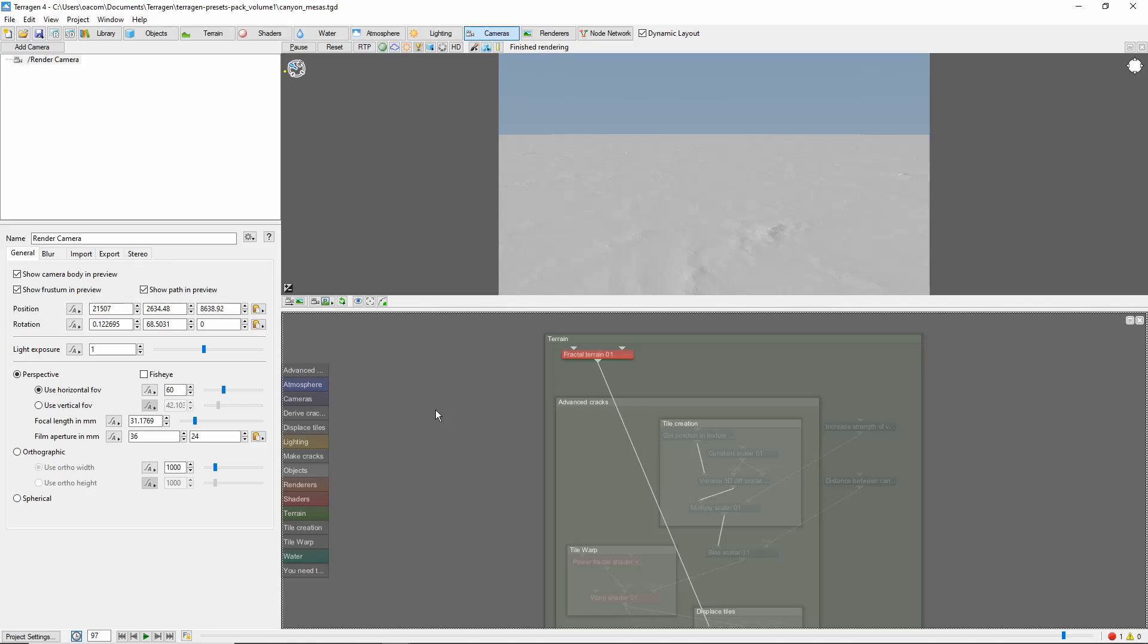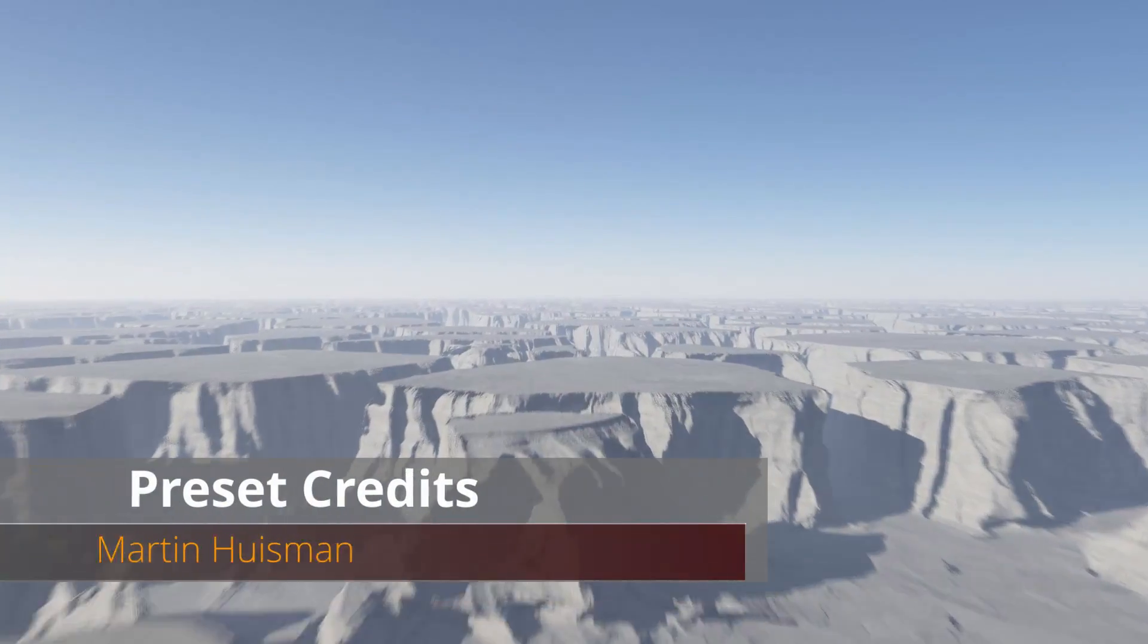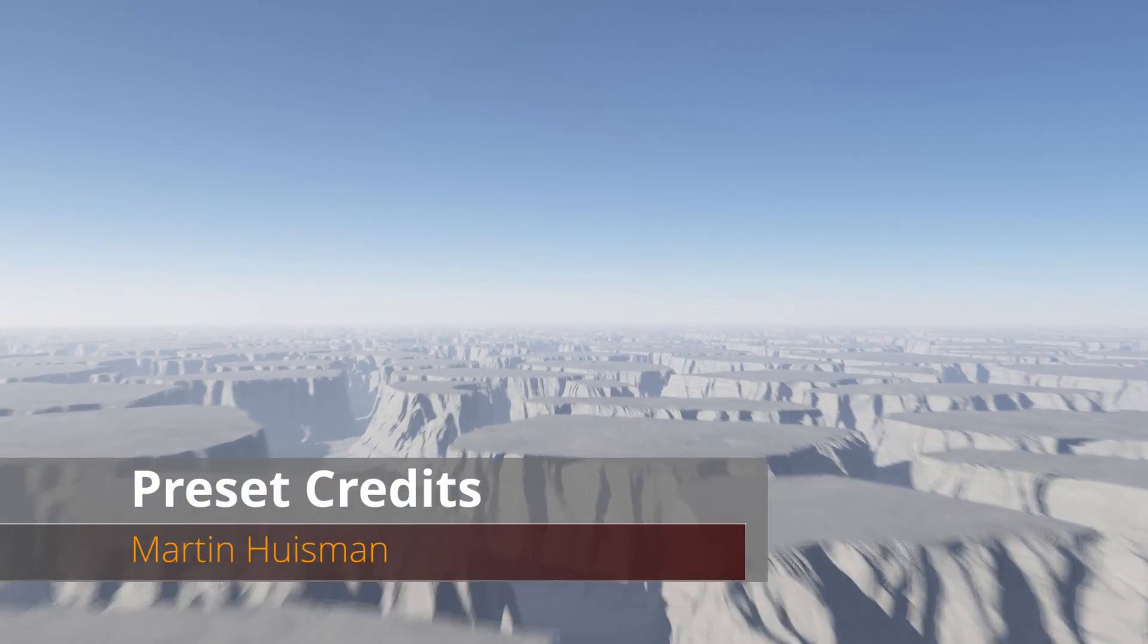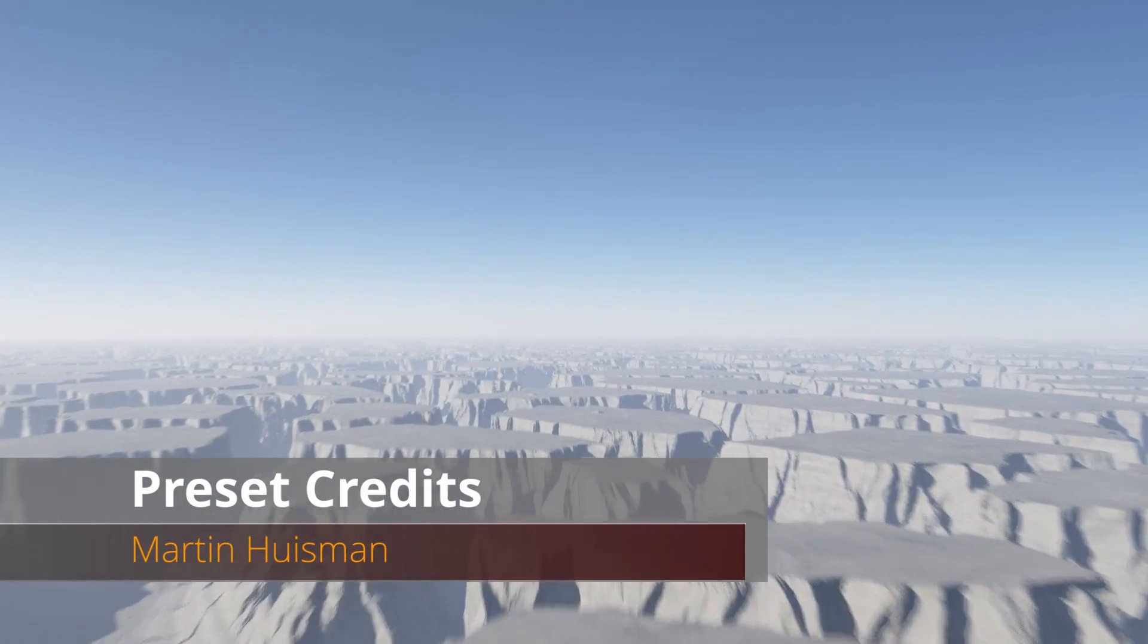Hey, this is TerraTootz with a quick tour of the Canyon Mesa scene included in the Terrigen Preset Pack.